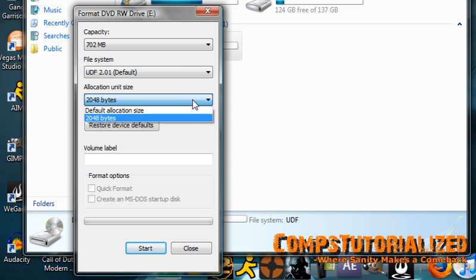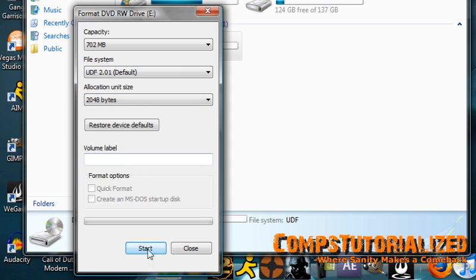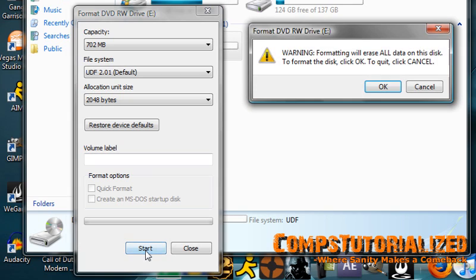And allocation unit size, leave the same. Click start. And it'll give you a warning that formatting will erase all data on the disk. And since you want to do that, click OK.